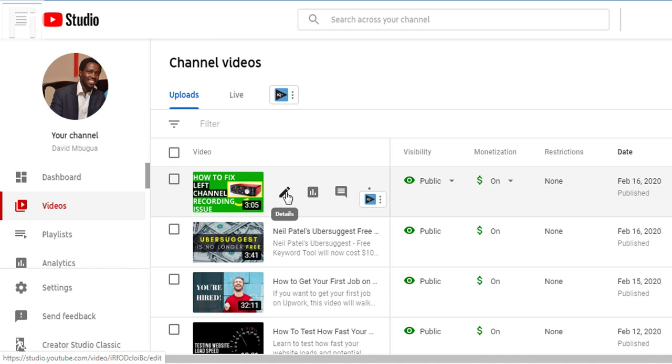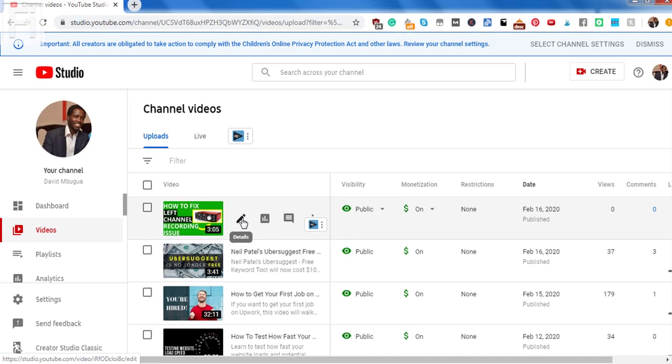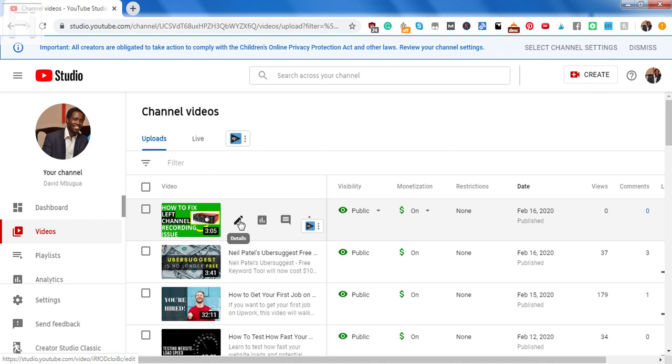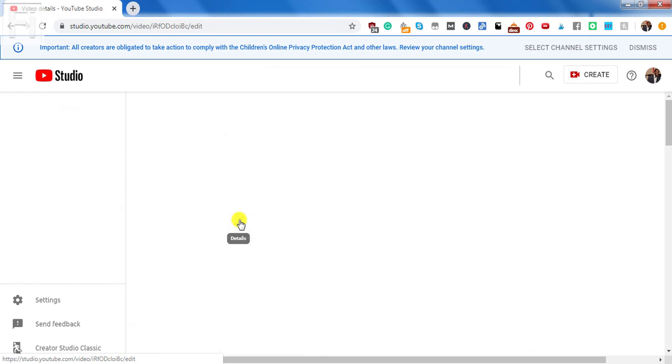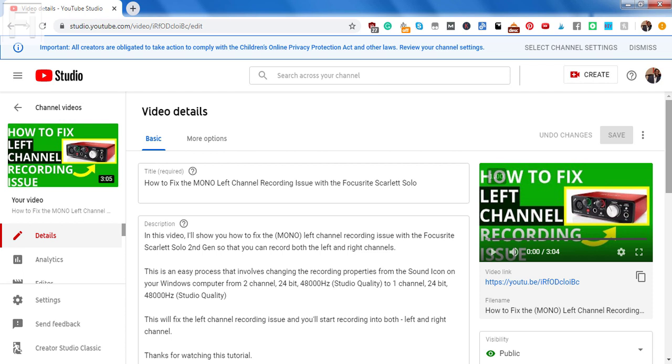If you hover over the video that you want to review the captions and subtitles to, there are a couple of icons that will appear. And all you need is just to click on the icon that looks like a pen. This is the video details icon.